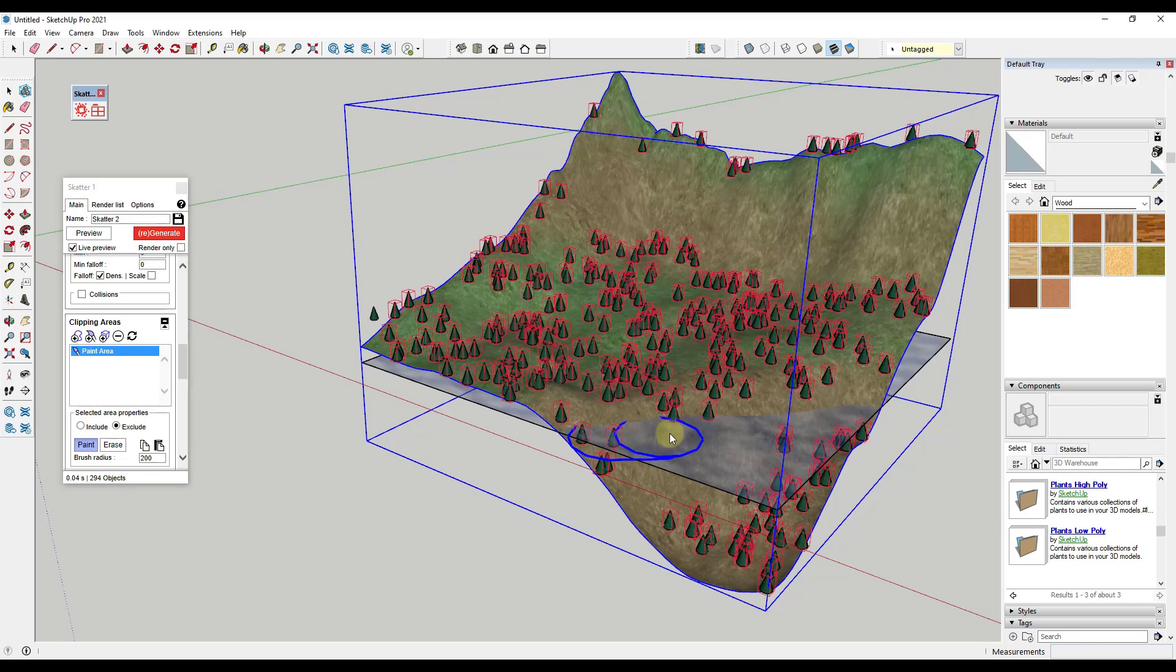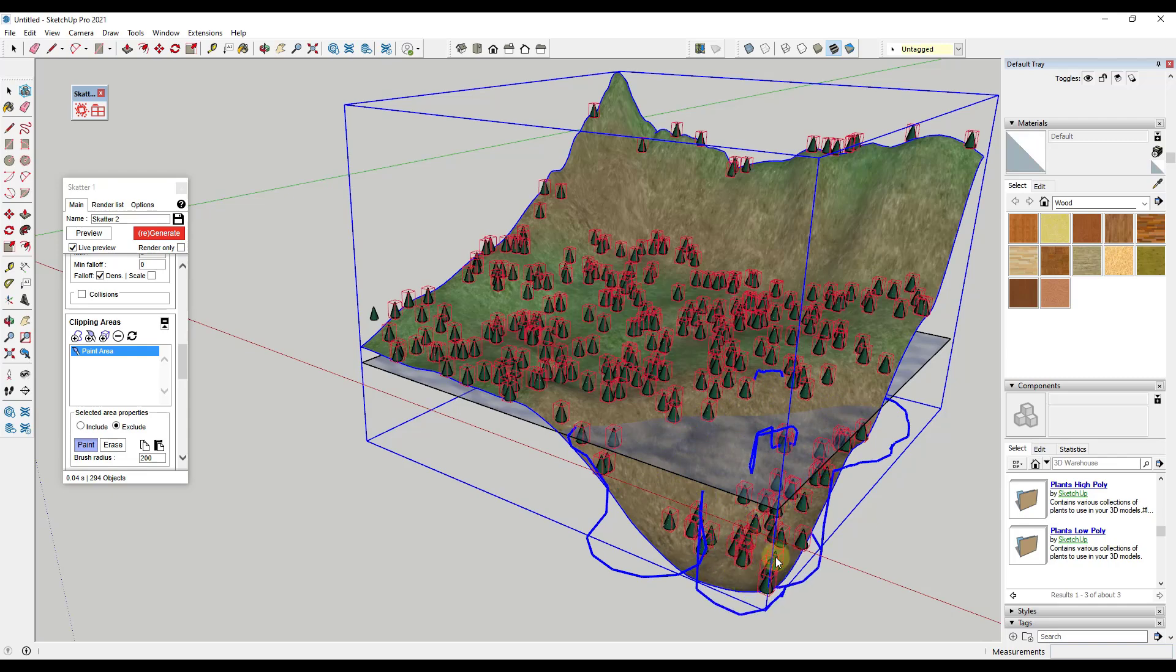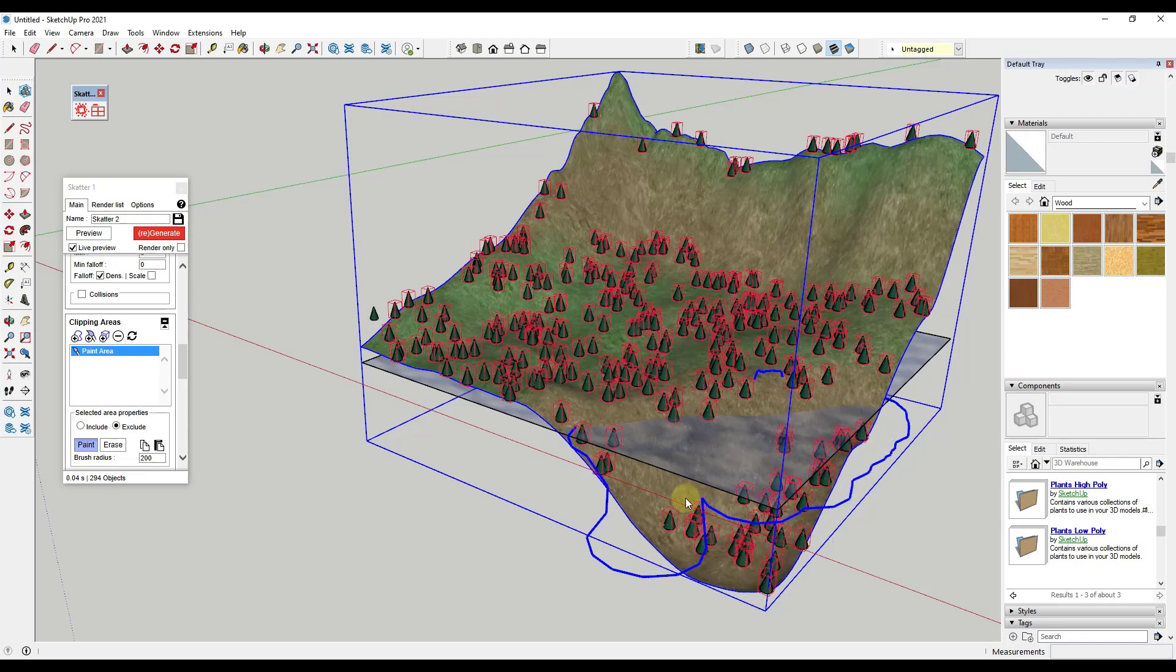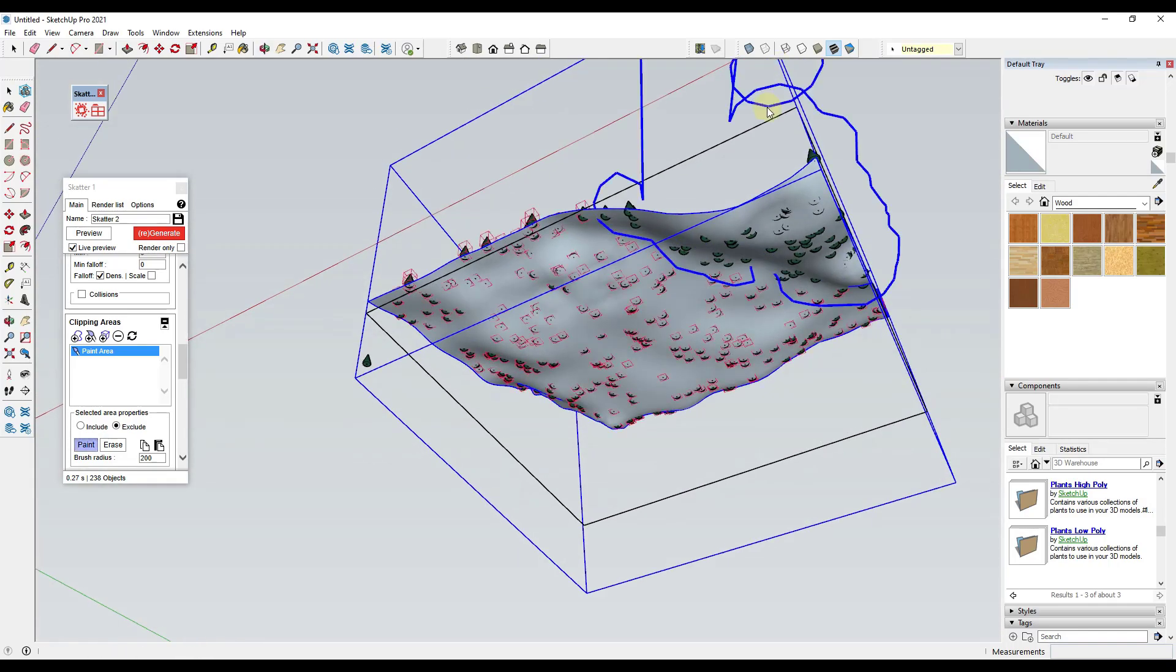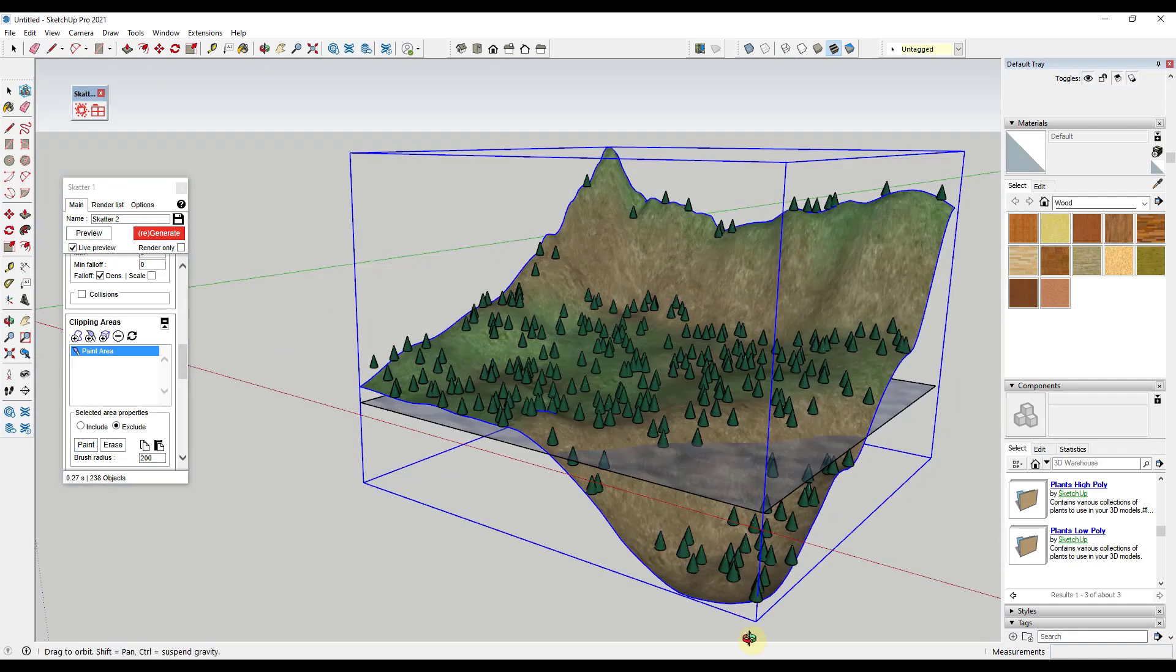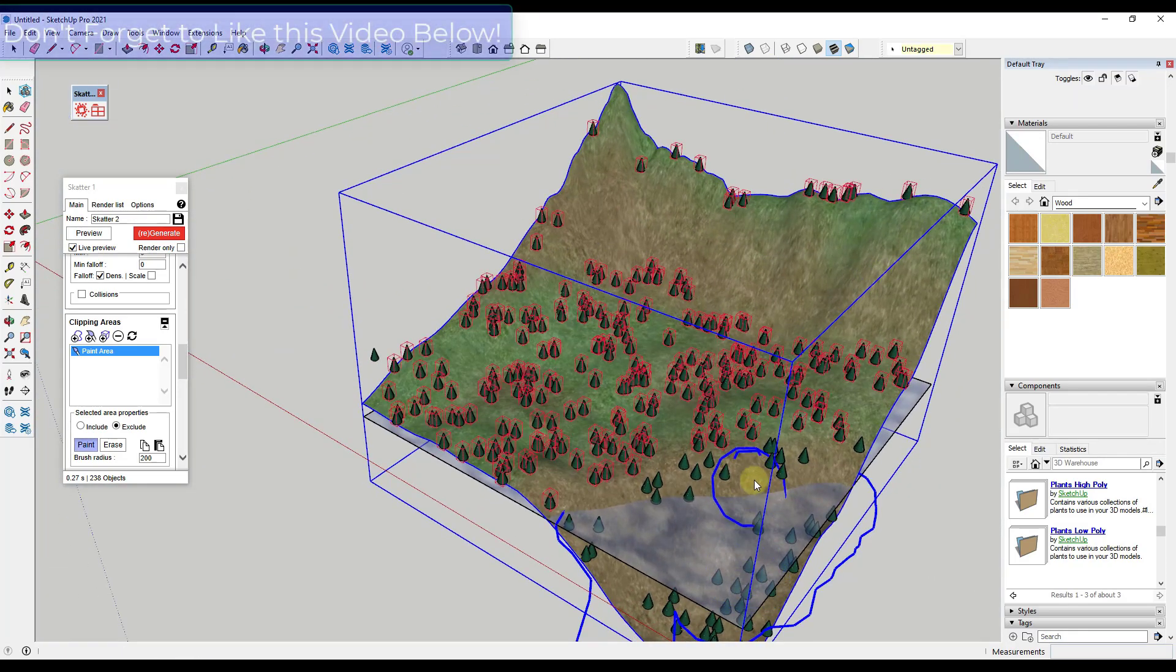What that's going to do is let us click and drag in here and paint out an area where we no longer want objects. Notice how I'm just painting this right here. Anything inside of this blue area is not going to be in here.